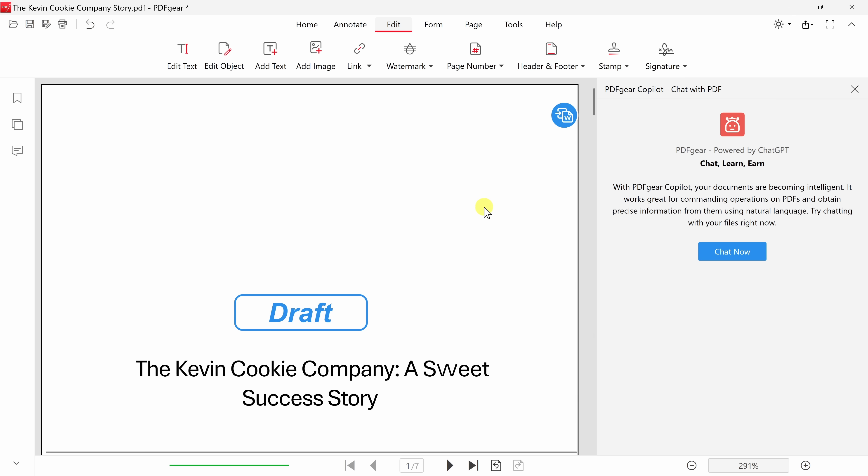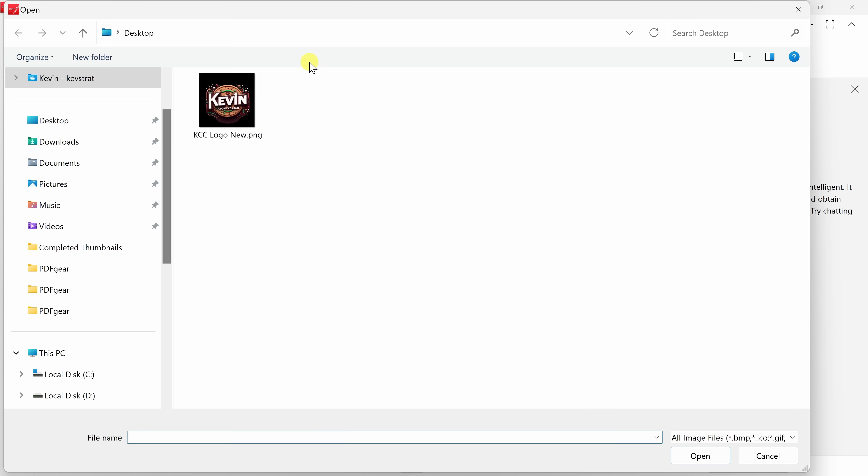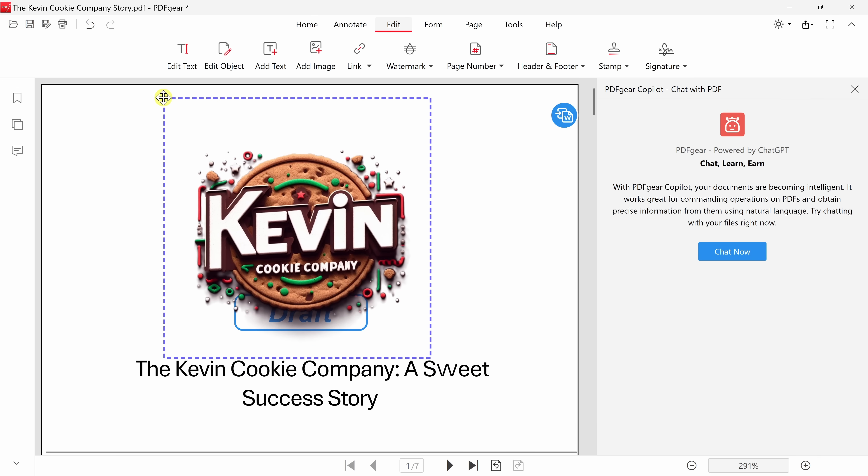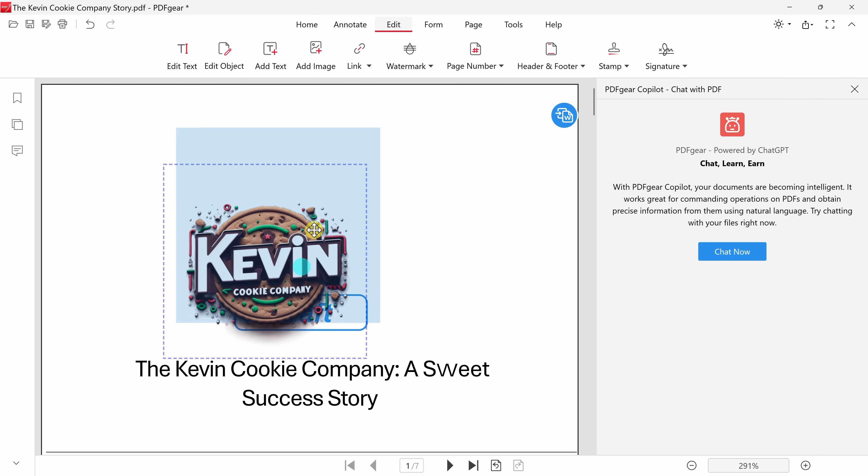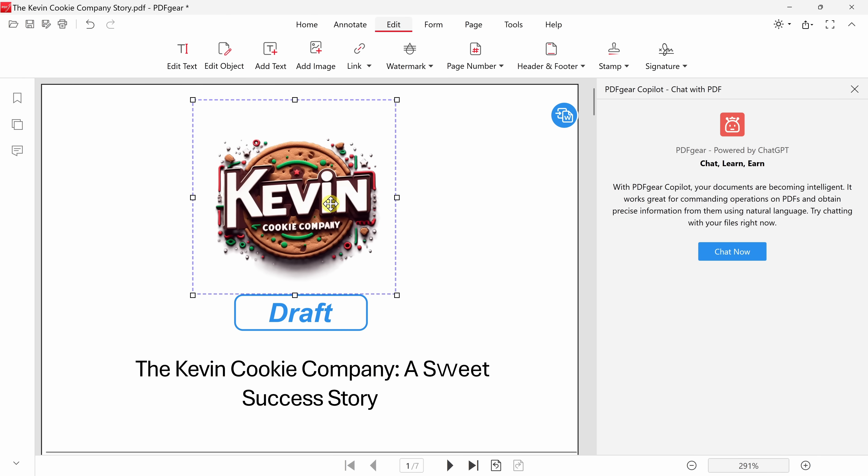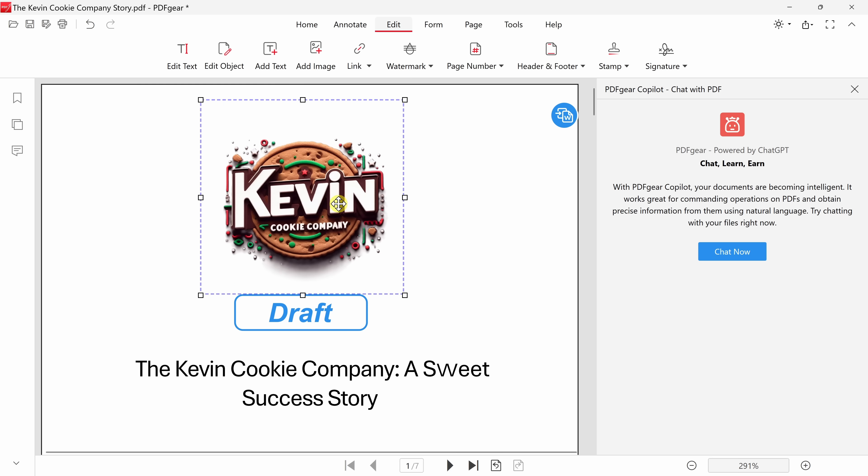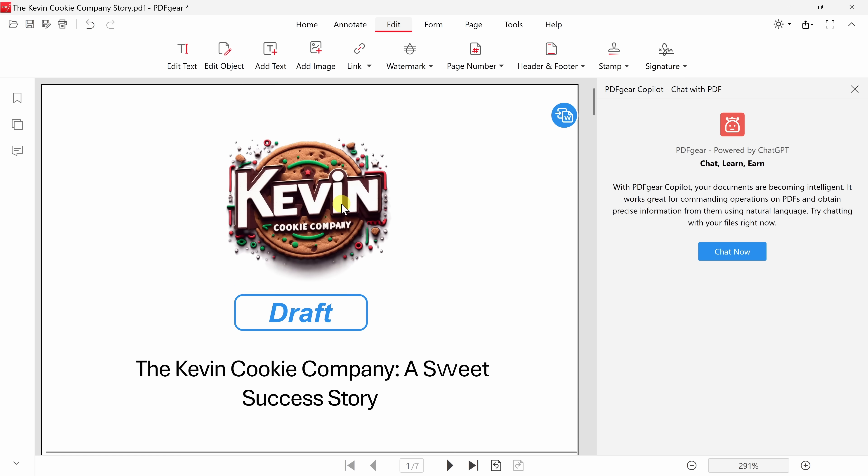Within the edit menu, let's click on add image, and over here is the new logo for the Kevin Cookie Company. I'll click on that, and now I can insert this directly into the PDF. Here, let's adjust the size just a little bit, and here I'll place it right in the center. I think that looks really good.